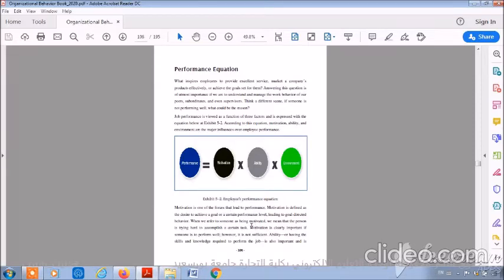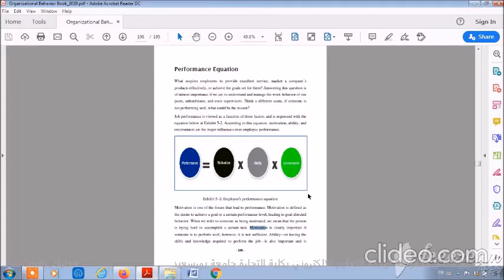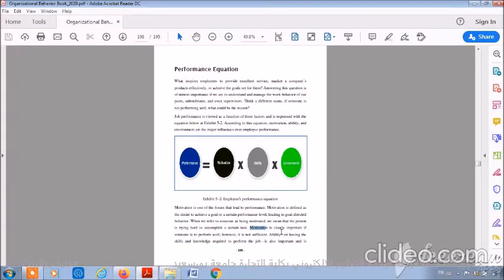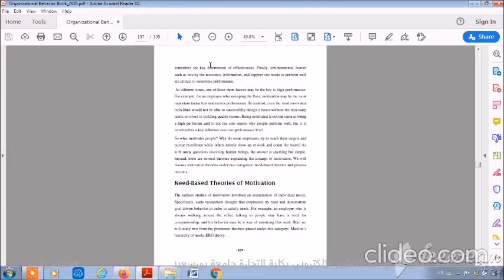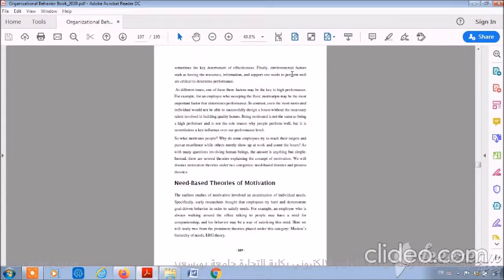Motivation is one of the forces that lead to performance. Motivation is defined as the desire to achieve a goal or certain performance level, leading to goal-directed behavior. Motivation is clearly important if someone is to perform well. However, it's not sufficient because there is ability and environment. Ability, or having the skills and knowledge required to perform the job, is also important and is sometimes the key determinant of effectiveness. Finally, environmental factors such as having the resources, information, and support one needs to perform well are critical as well to determine the performance of the employee.